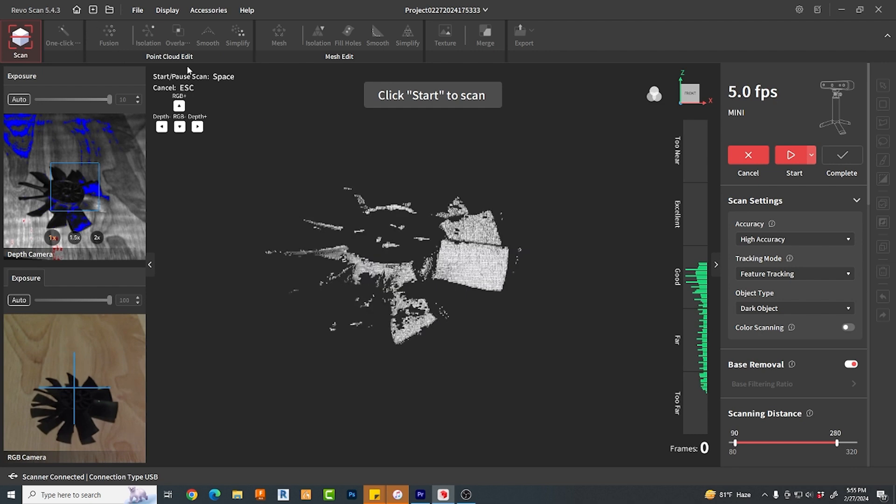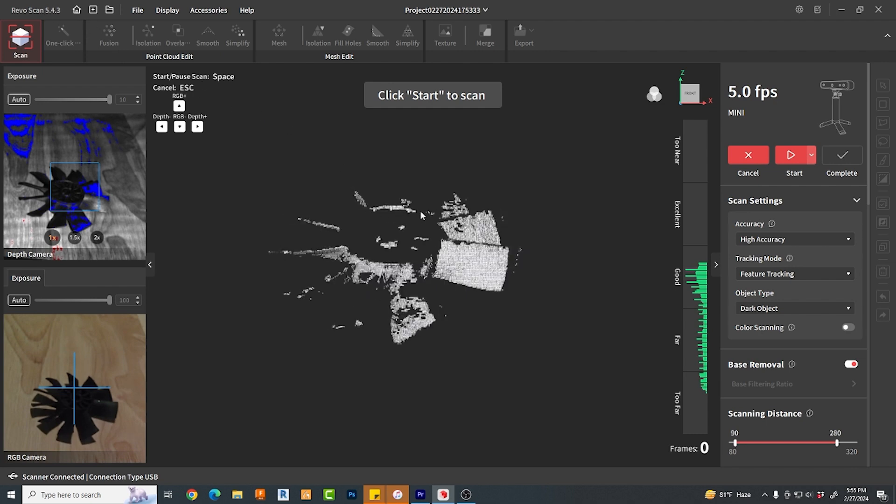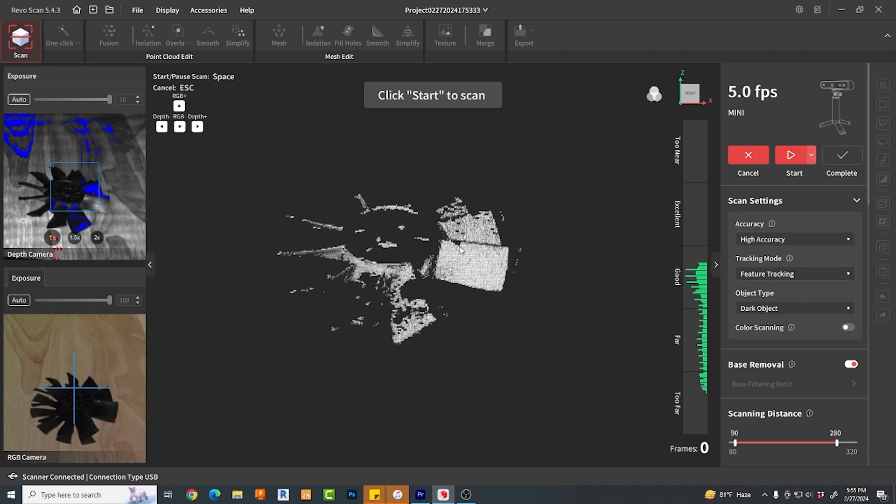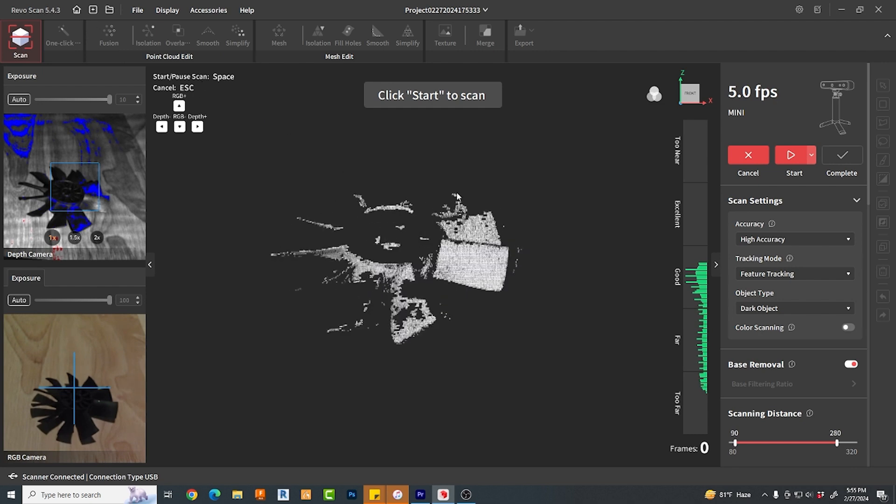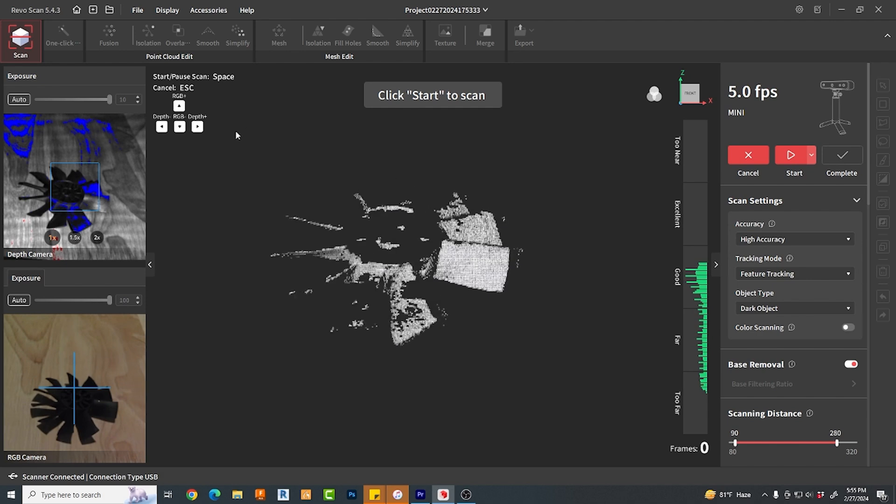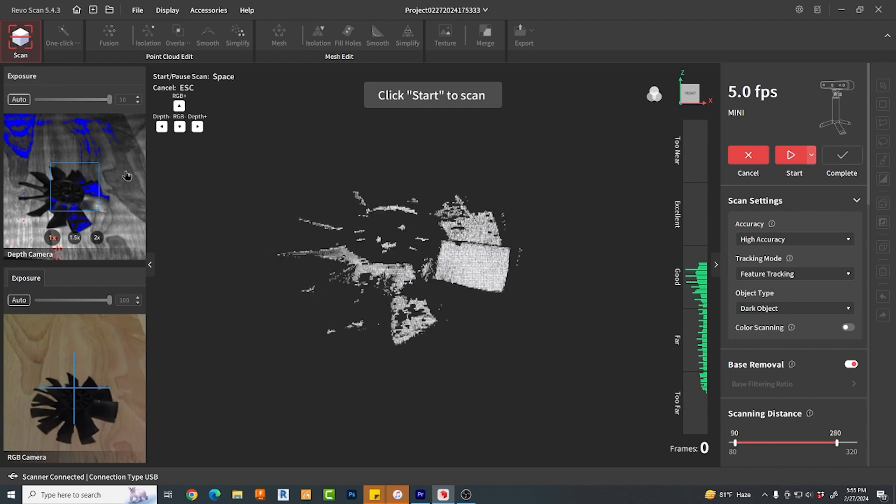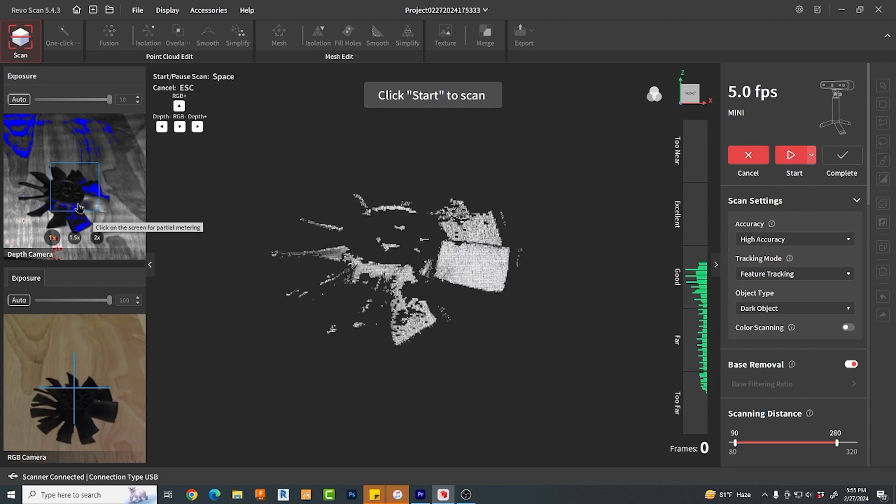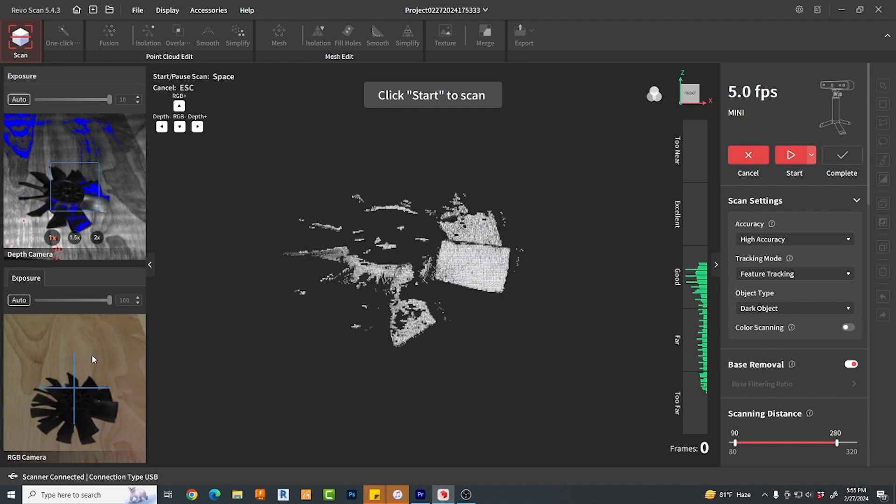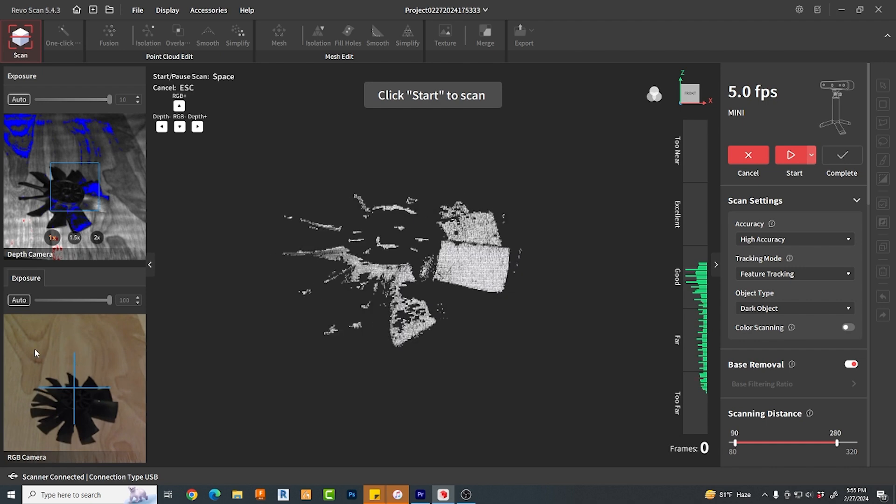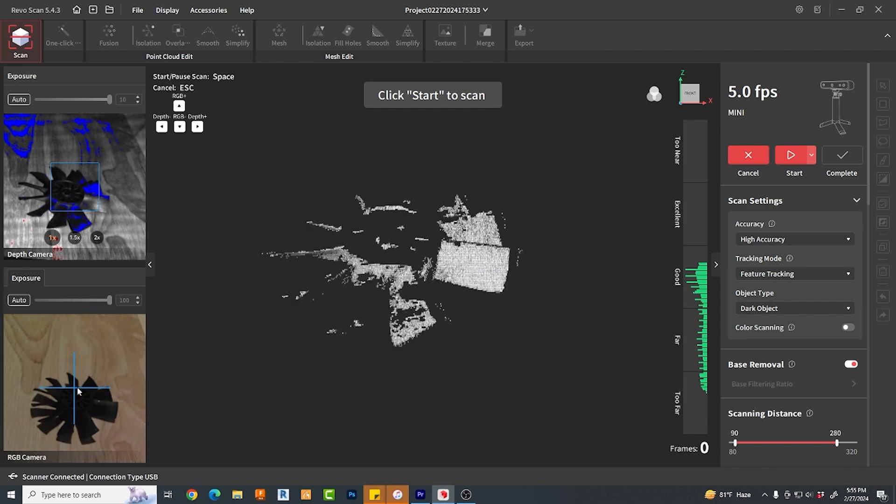In the very center, you're seeing a preview of what the software is going to pick up. On the left side, you're seeing a preview of camera depth. And then on the bottom, the actual RGB camera view with blue crosshairs.